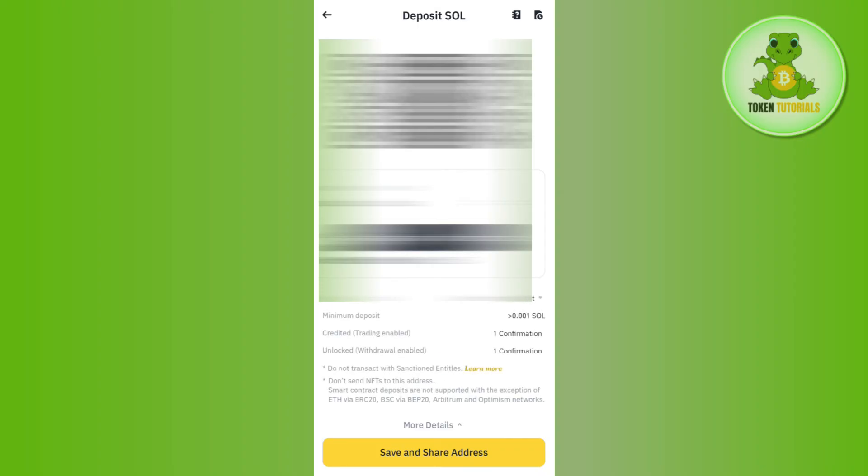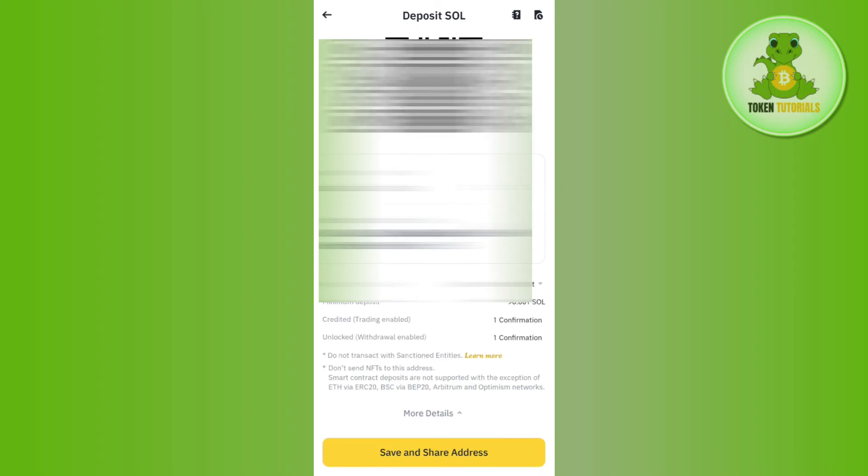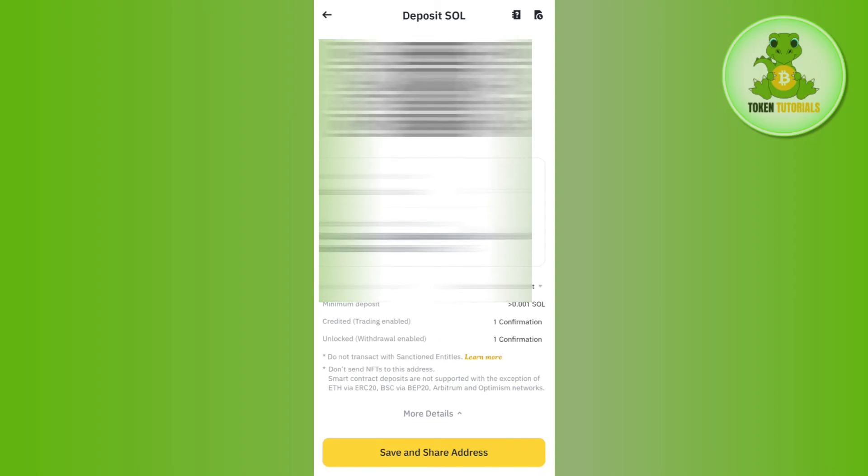And then you just have to use this address in order to deposit Solana into Binance. I hope this video was helpful, and if it was, then don't forget to like the video and subscribe to the channel. Thank you so much for watching.